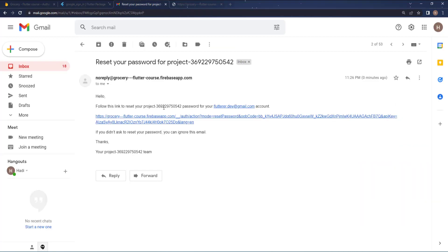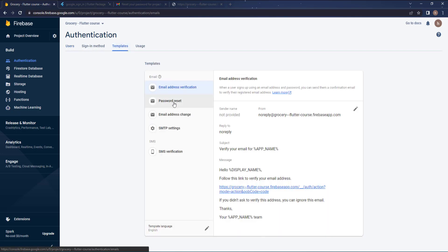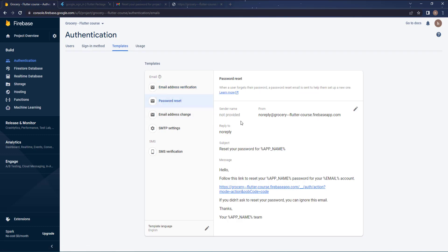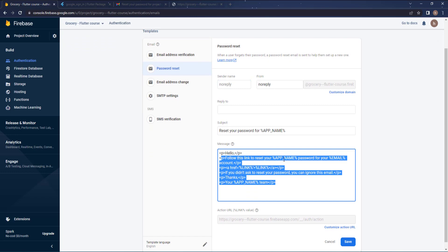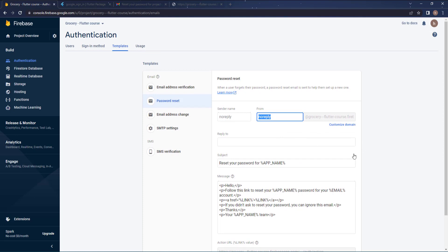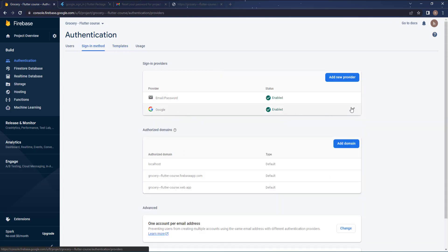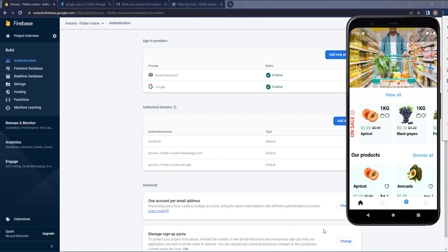One last thing — you may want to change the default reset email template. You can do this by going to the Authentication tab in your Firebase console, then Templates, and selecting Password Reset. Press Edit Template. You can edit the sender name — for example, set it to 'Hadi' or whatever you want. Under Sign-in methods you can also edit the project name, for example changing it to 'Grocery App'.